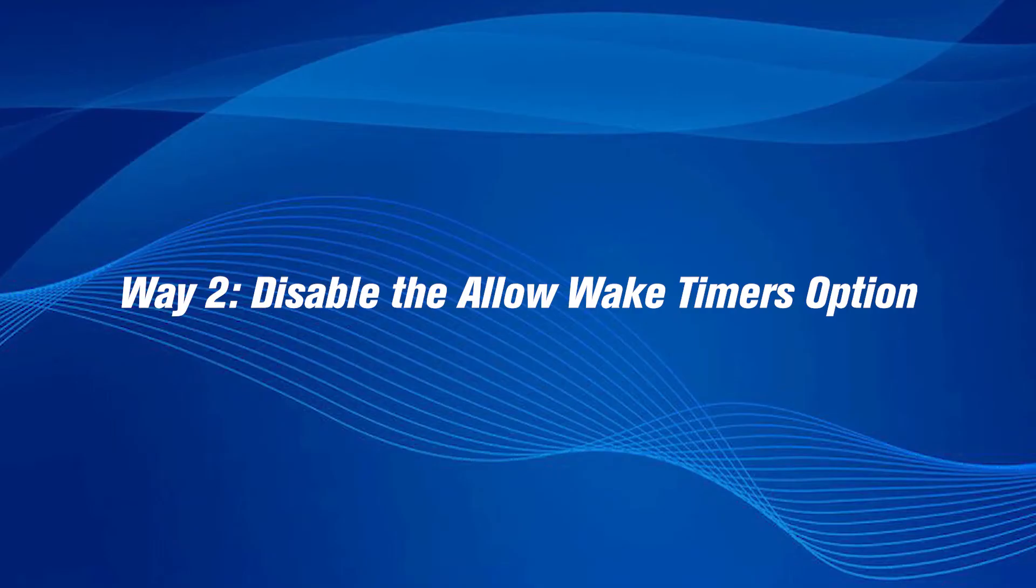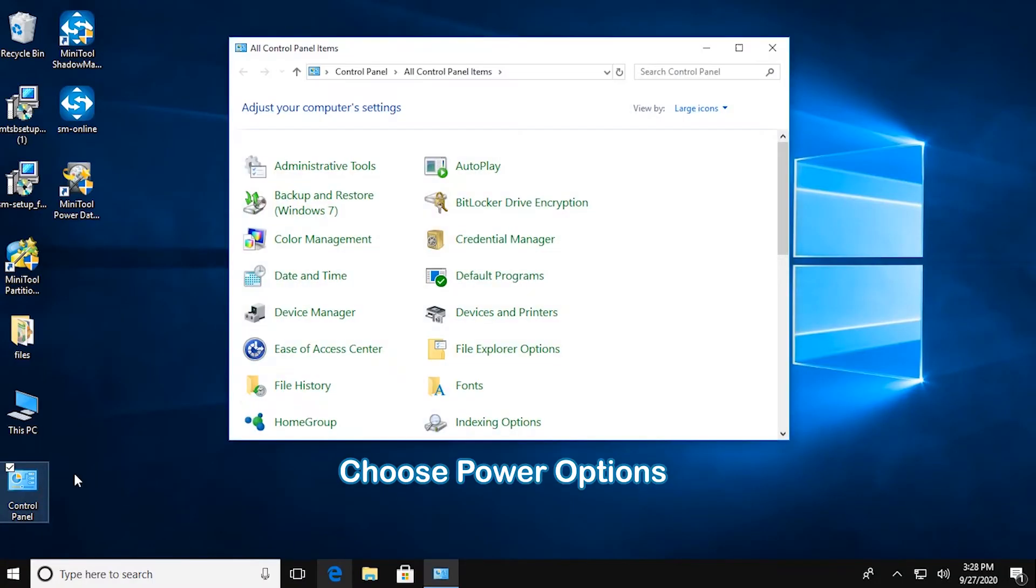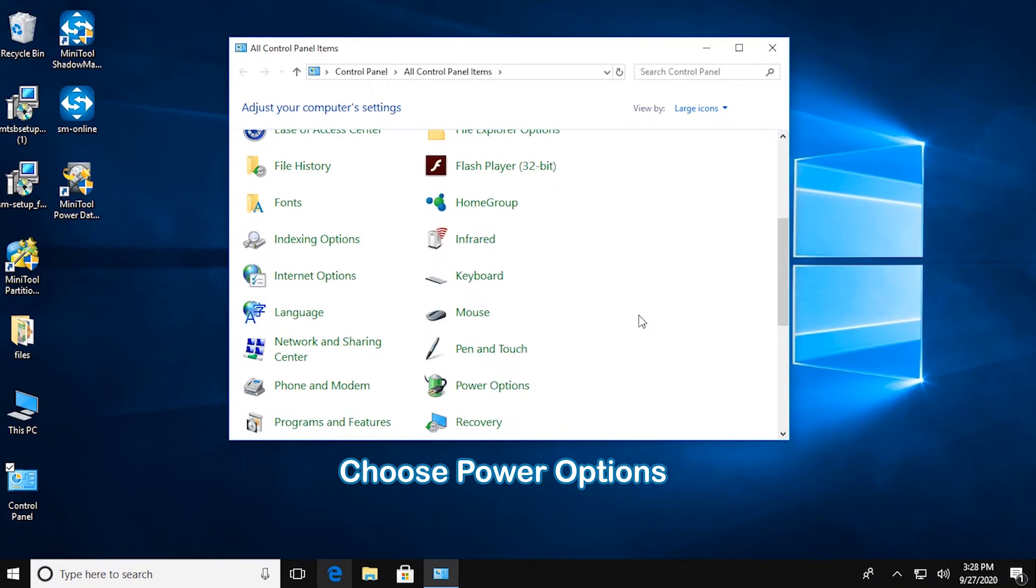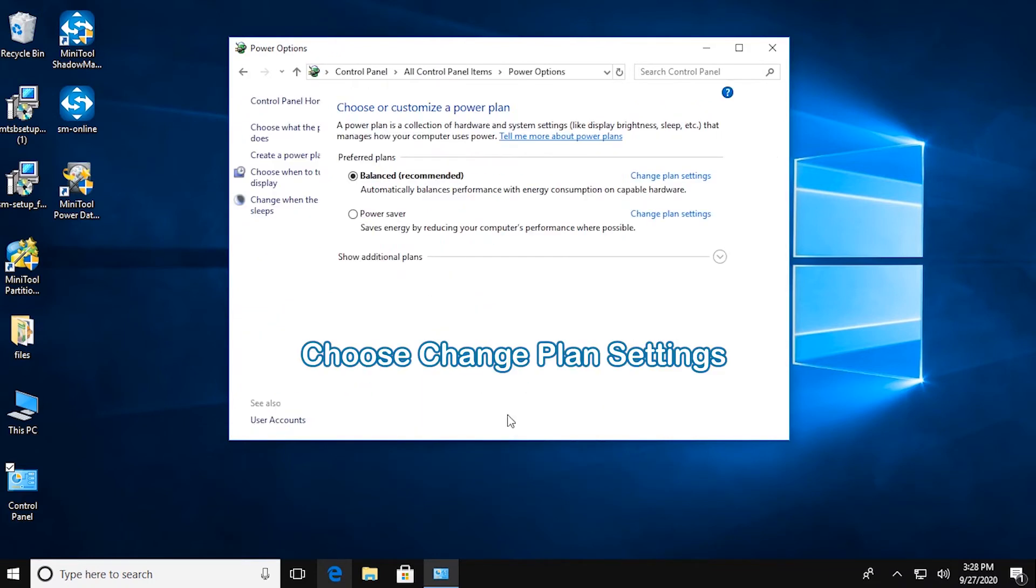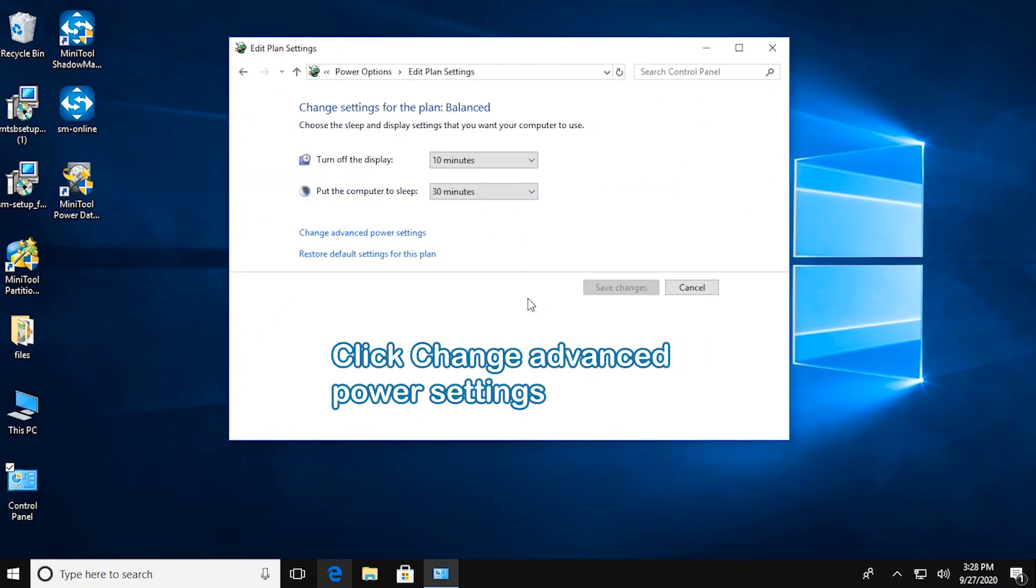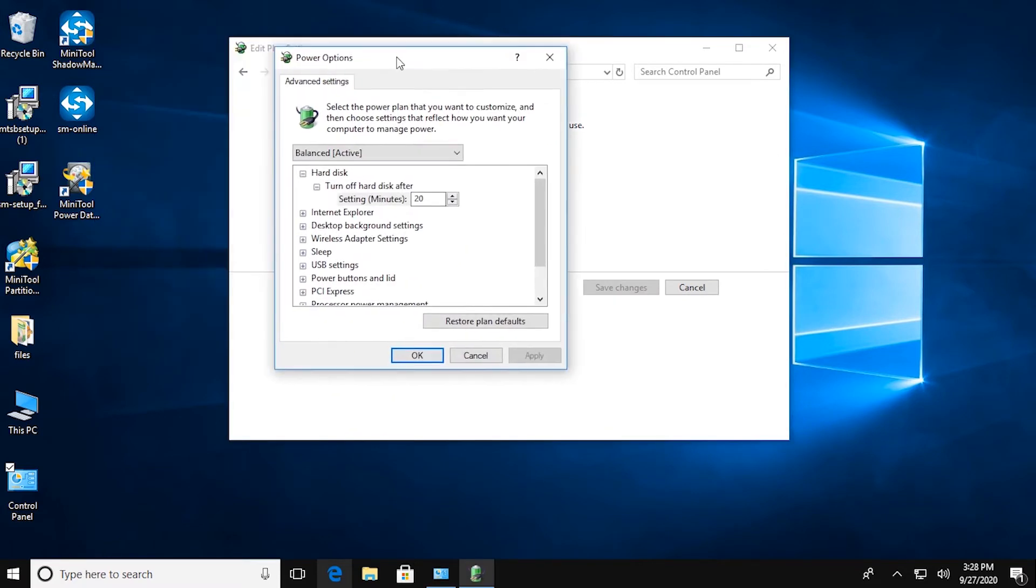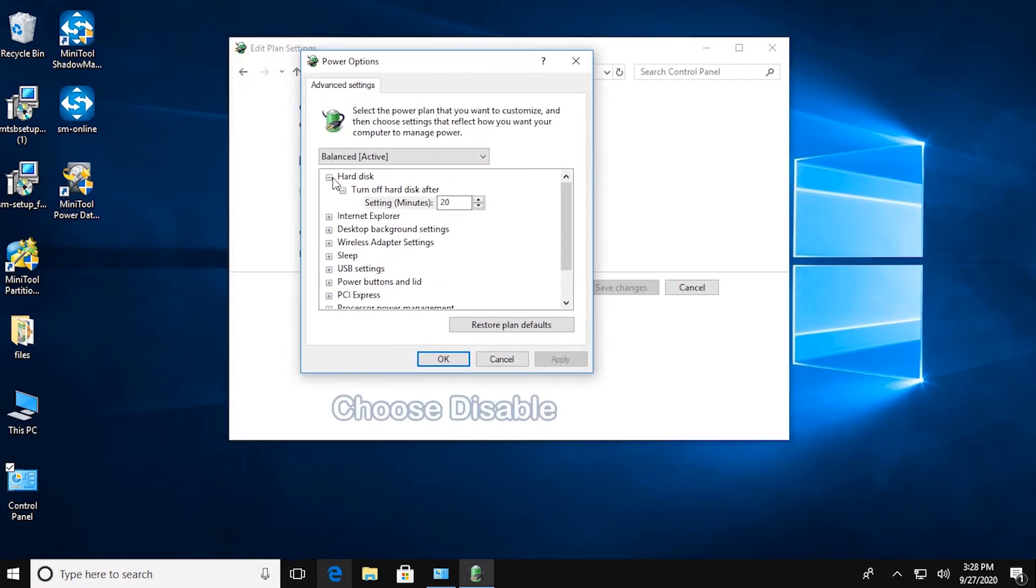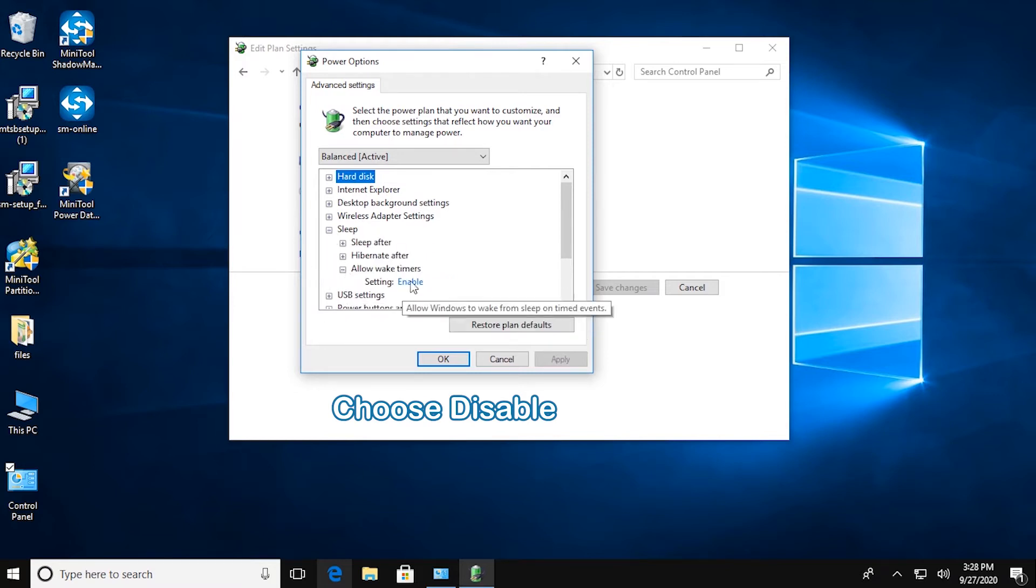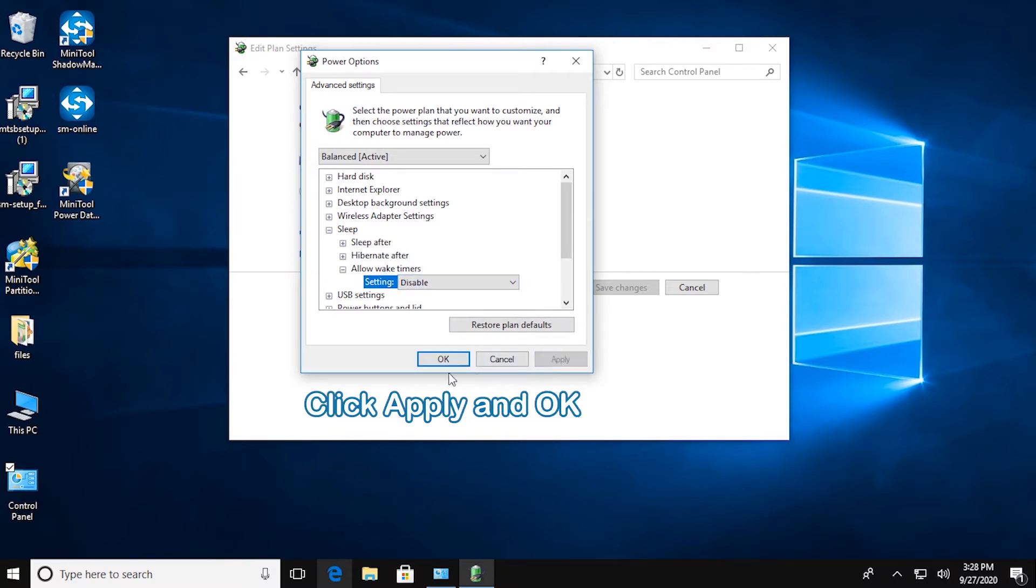Disable the Allow Wake Timers option. Open Control Panel, then choose Power Options. Click Change Plan Settings, choose Change Advanced Power Settings, then expand Sleep and Allow Wake Timers. Choose Disable, click Apply and OK.